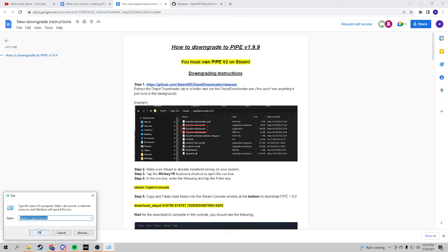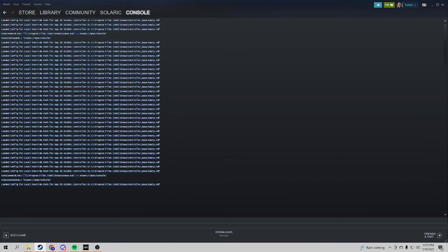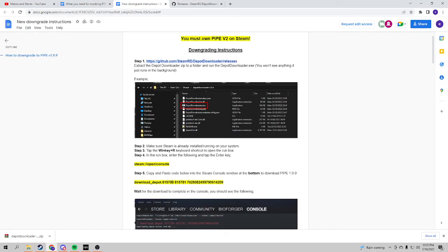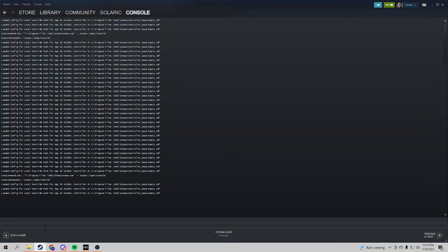And you press OK or Enter, and you will see everything here. And after this, I will also leave this in the description below. You just copy this—Control+C it or right-click and copy—and then go back to your Steam console.